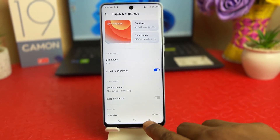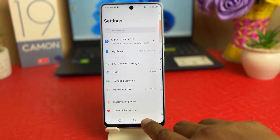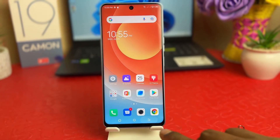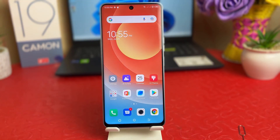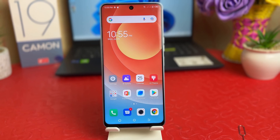So from now, if I'm keeping my phone idle for a while, the screen is not going to time out until 5 minutes. Within this simple way you can easily change the screen timeout in your Tecno Camon 19.